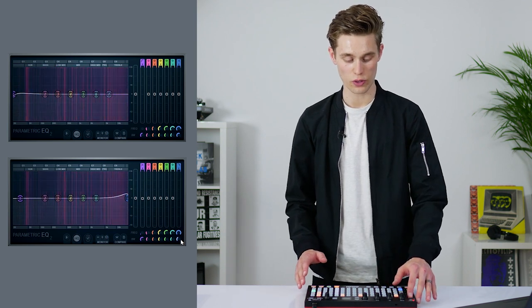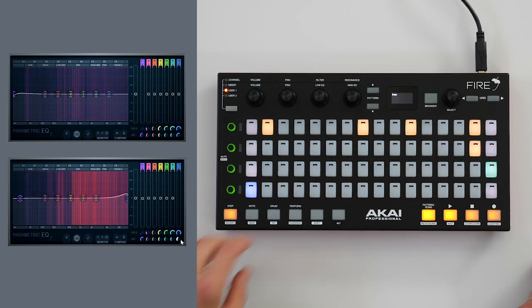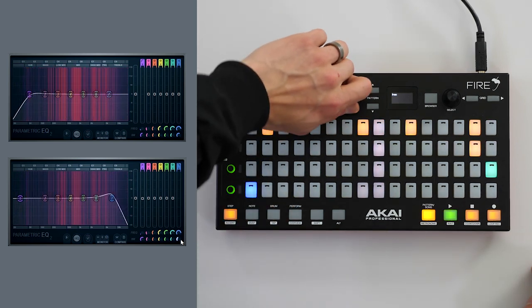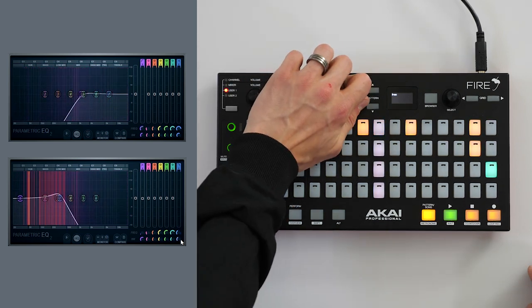We can also manipulate our loops in real time using Fire. I've mapped some FL Studio stock effects to userbank one and I'm going to manipulate this with the encoder. This is great for live performance.